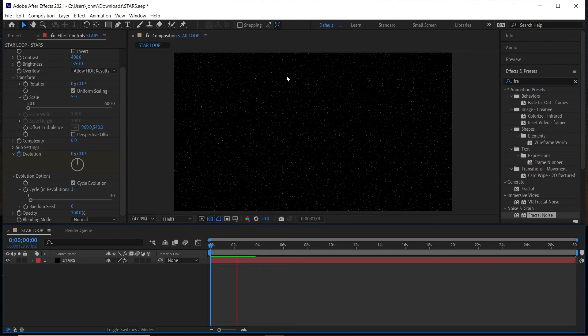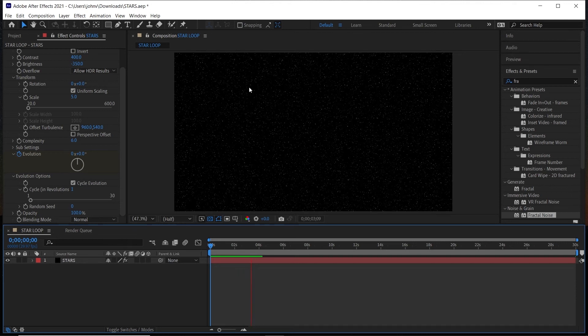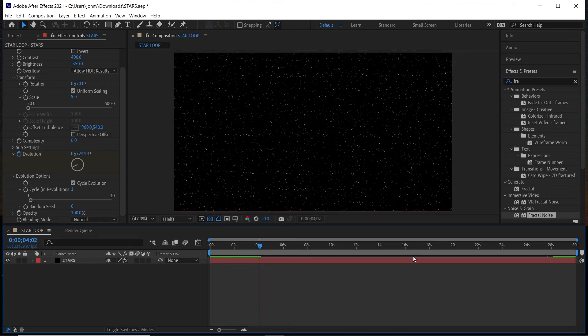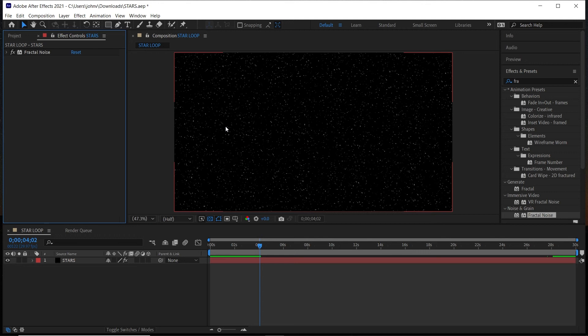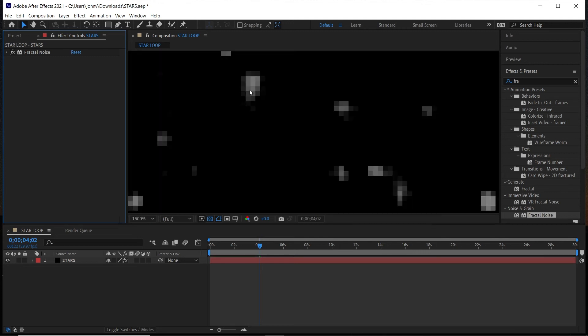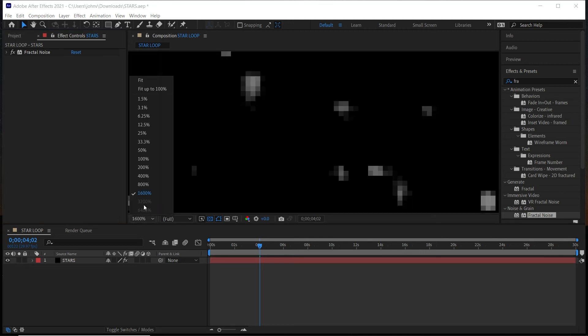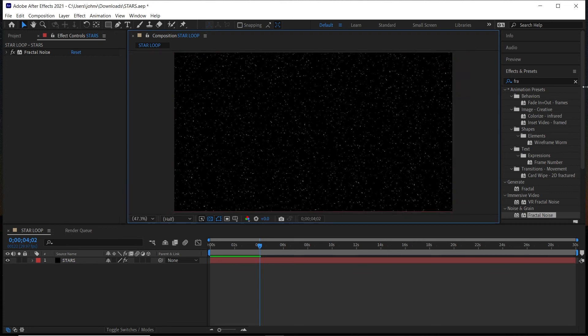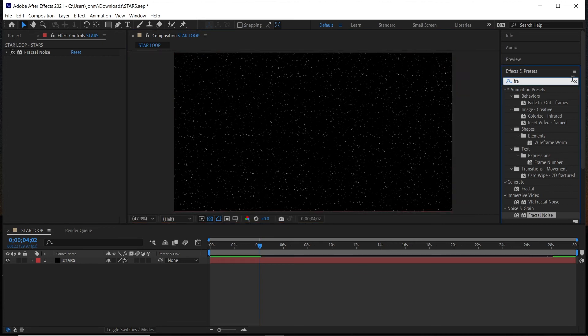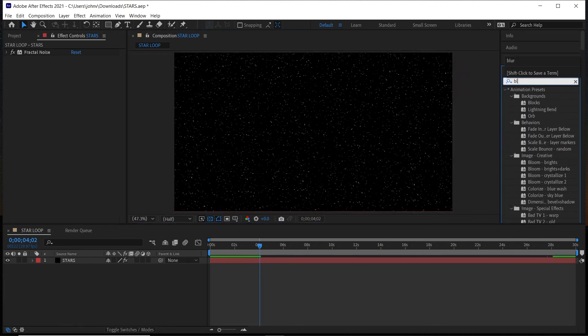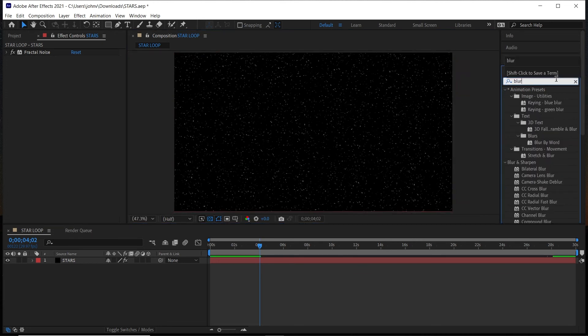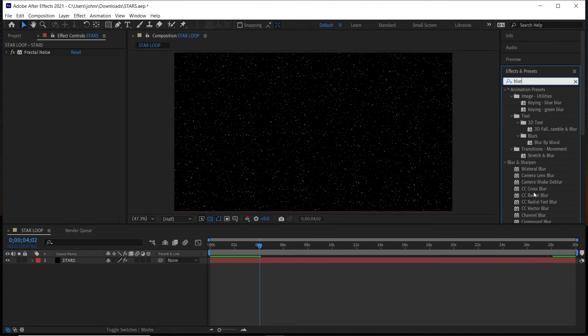And the last thing I'll do here is we'll add some blur just to blur it out a little bit, because you can see if we zoom in here it is a little harsh. So if we go back out, a good blur to use is Gaussian Blur. So type in Blur, then under Blur and Sharpen, drag out the Gaussian Blur.